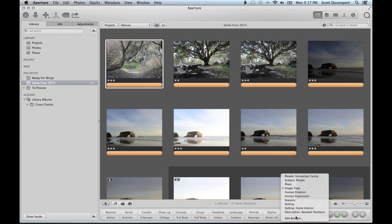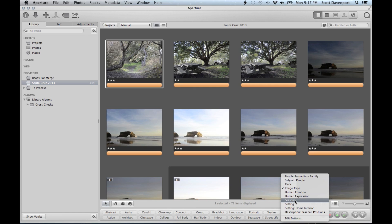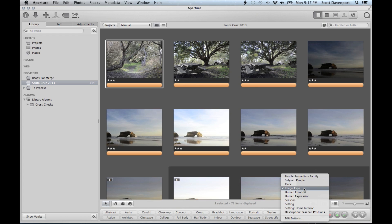And you can go to this edit buttons at the bottom and set groups of buttons. For example, I usually leave image place as my, sorry, image type as my default button set.